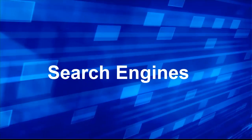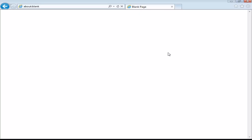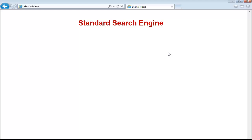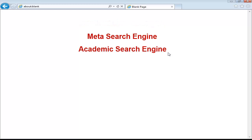Now that we have a general understanding of the browser, it's time to start moving forward into the web. We can start by using a search engine to find specific types of information. There are a number of different types of search engines, including what we'd call a standard search engine, a meta search engine, and more specialized ones like academic search engines.